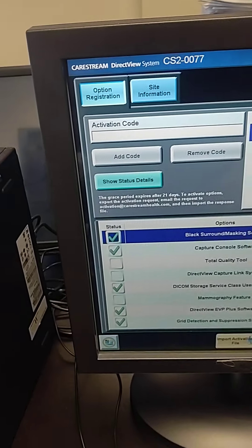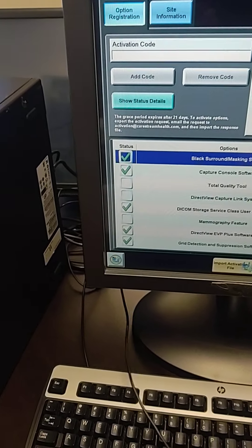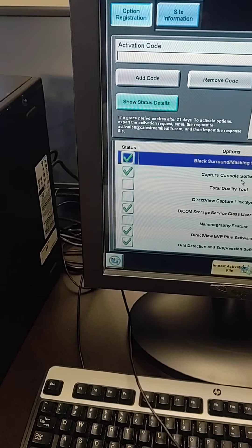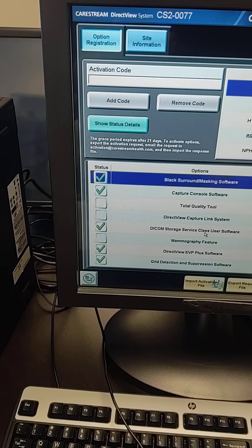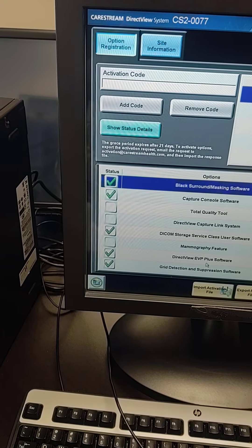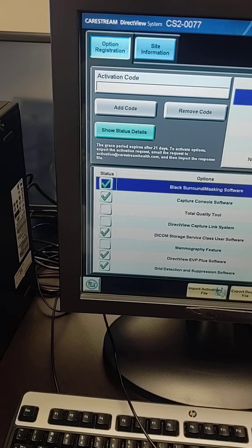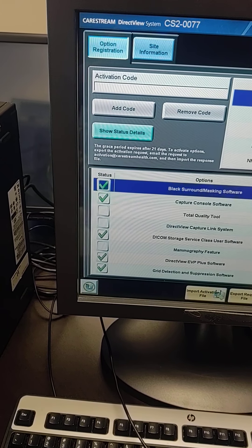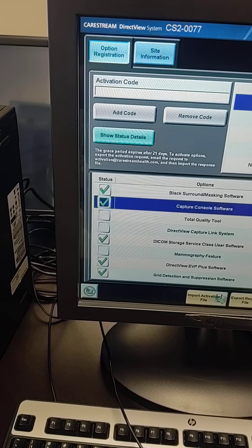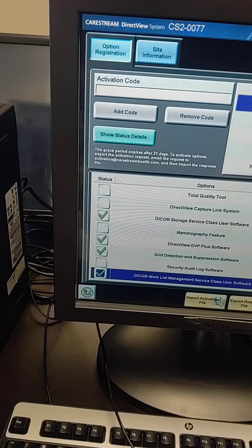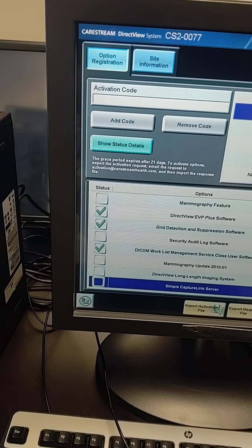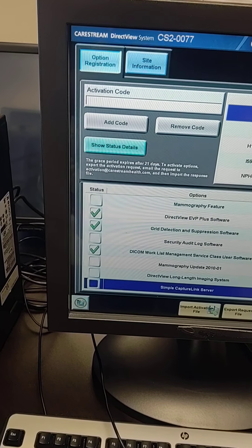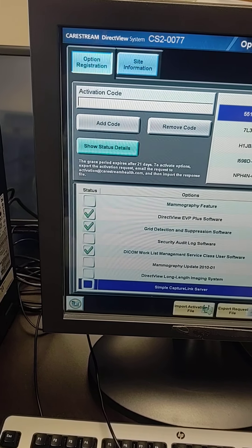Just so that you can see, you've got black surround masking, capture console, DICOM storage, EVP plus which improves the image quality, grid detection suppression. These really should be used with the 103 line pair grid.